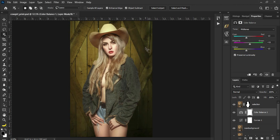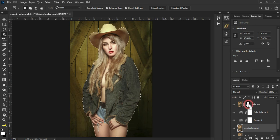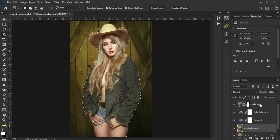Then lastly, pwede na natin i-blur ng konti yung background. Syempre dapat yung blur natin is medyo realistic ng konti. So select nyo lang ito, then press and hold Control or Command sa Mac, click nyo lang itong mask dito. Ayan, tapos tago muna natin.